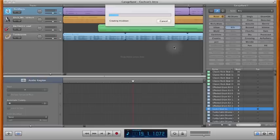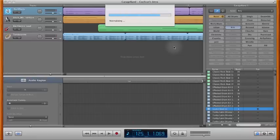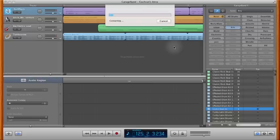The larger the file, the longer it takes to export, so this is typical. One of the reasons I show it in this video is so that you understand that this is part of the process. As you can see, there are a few steps to this as it runs through and makes several passes.